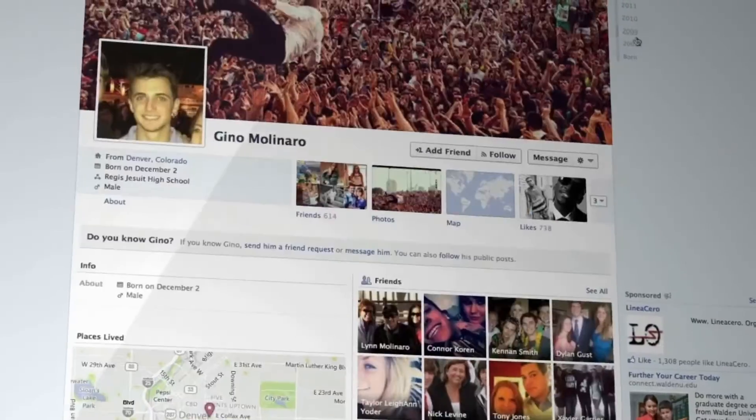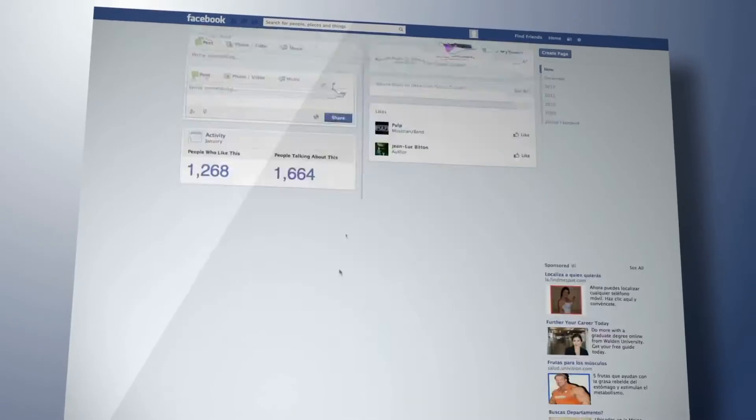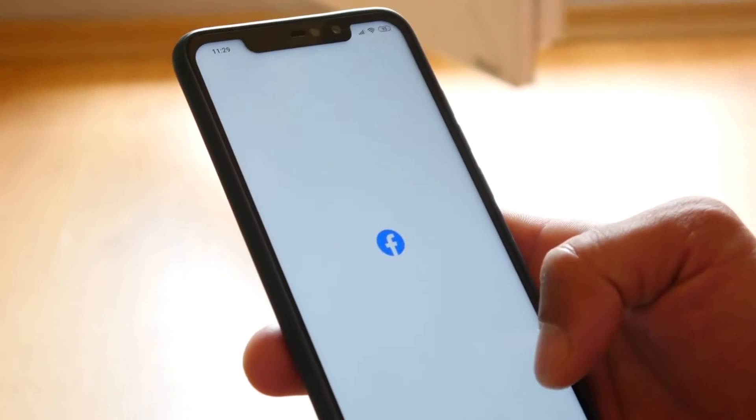Note that changing the name of your page does not alter its username. If you want to rename your Facebook page, there are a few things to consider.